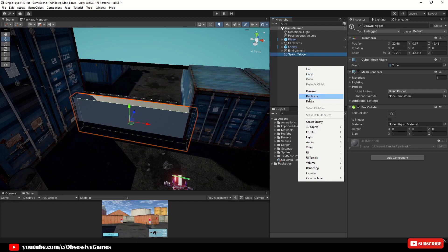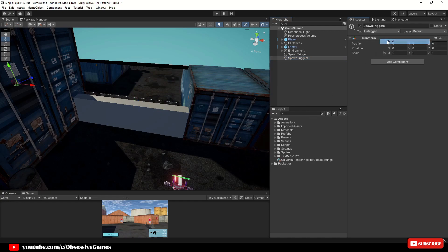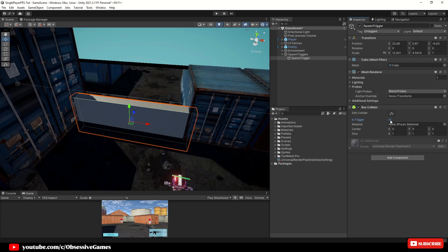Create a new empty game object and rename this to spawn triggers. Make sure the new game object is all zeroed out in all of its positions and drag and drop the spawn trigger game object inside of this newly created game object just to have the hierarchy clean. With the spawn trigger selected make sure the box collider is a trigger.